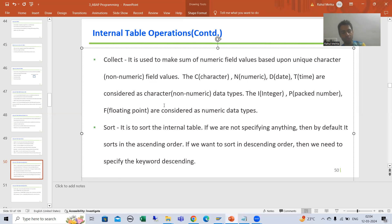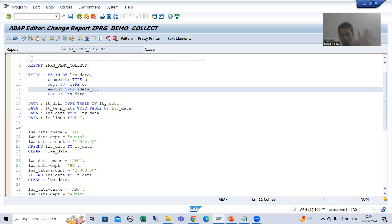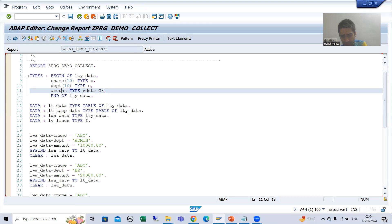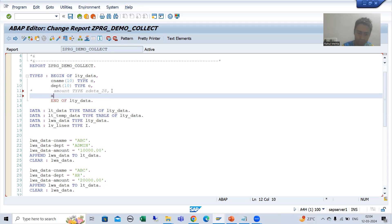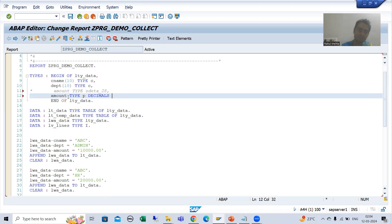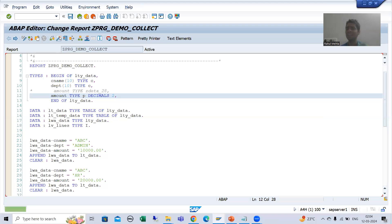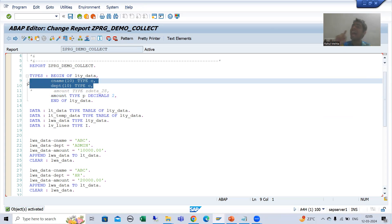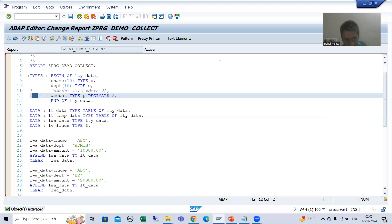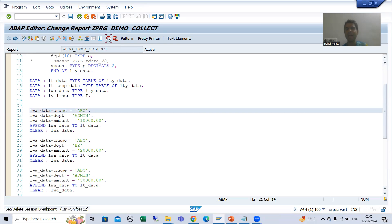Integer, packed decimal, and floating point. So if you want to learn and you do not have the data element with a CURR domain available, no problem. Just declare the amount field with type P. P stands for packed decimal. Now you can specify the decimal places, because whenever you take packed decimal you need to specify the decimal places. I will simply activate and show you — the same result is there.